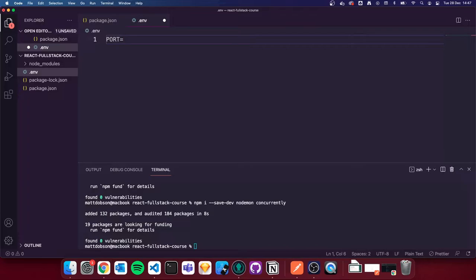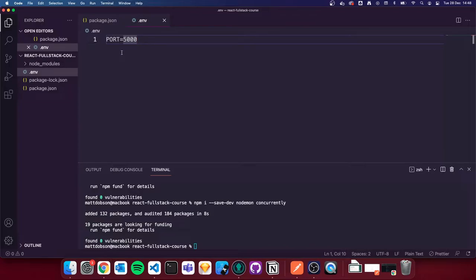For now, we're going to add a port in there: `PORT=5000`. We're going to use this variable to run the server off of this port. It allows the port to be hidden, and the port variable will be overwritten by a lot of hosting providers who set a custom port. Putting it in the `.env` allows them to do that easily.